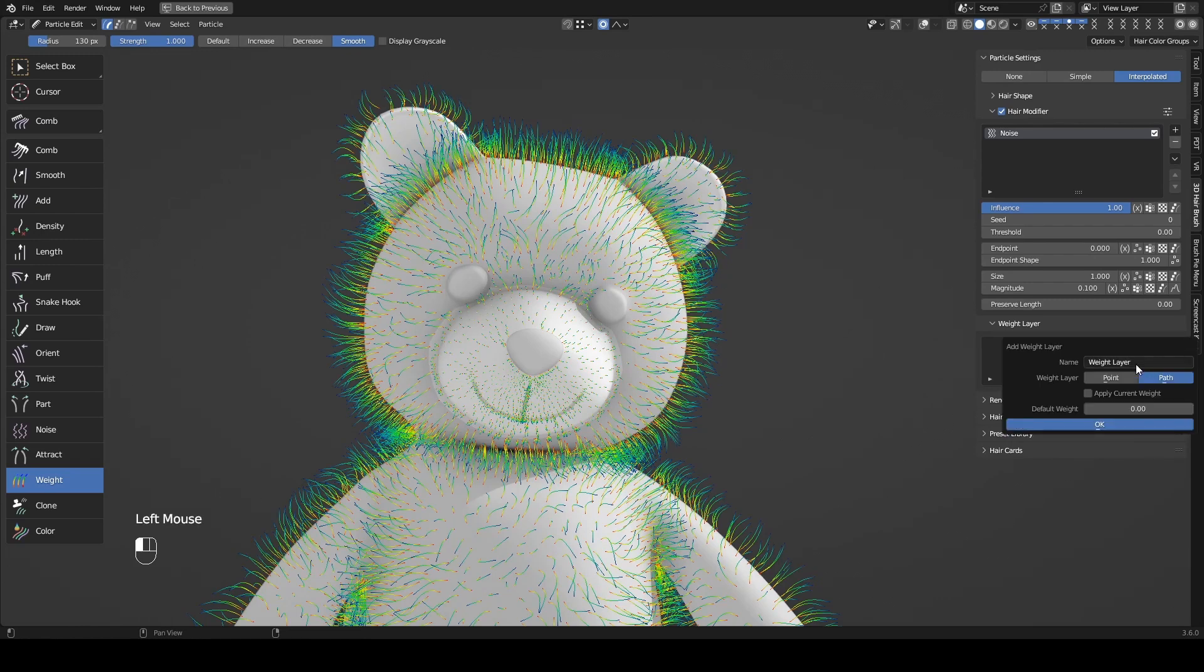There is an option, Apply current weight. When this is checked, the current weight will be transferred to this weight layer.